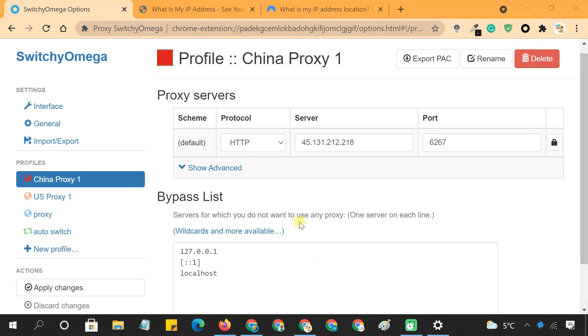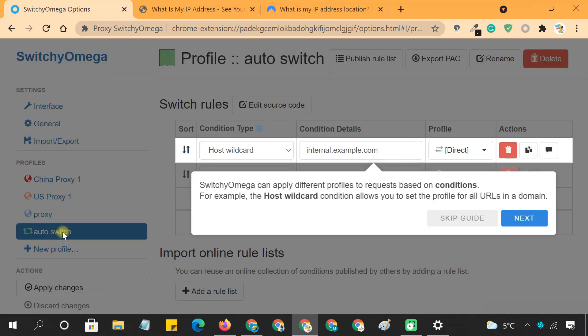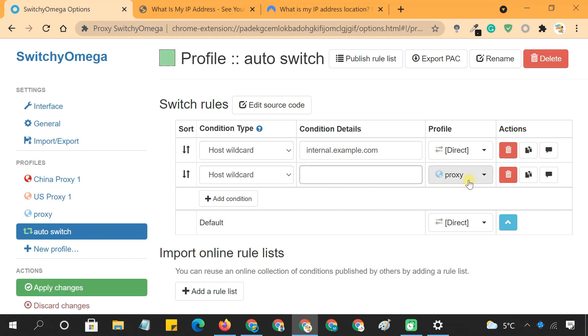One of the most useful features of Switchy Omega is that it allows you to set up specific proxies for specific domains. So if you wish to switch proxies based on domain, click on Auto Switch. In this table, enter your domain and select the profile you want to use for the domain.